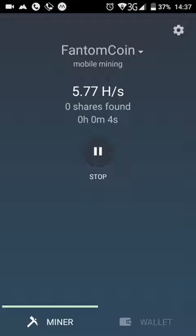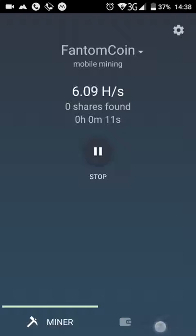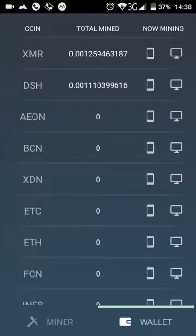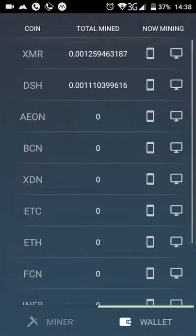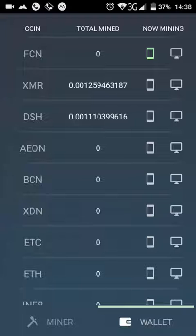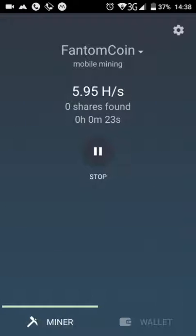You can see how many hashes you have made — you are paid per hash and the amount appears in your wallet. The green indicator means that you are currently mining that currency.